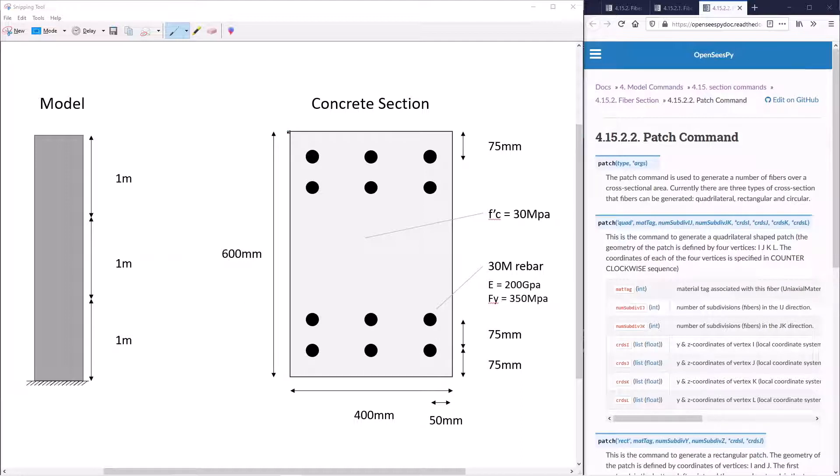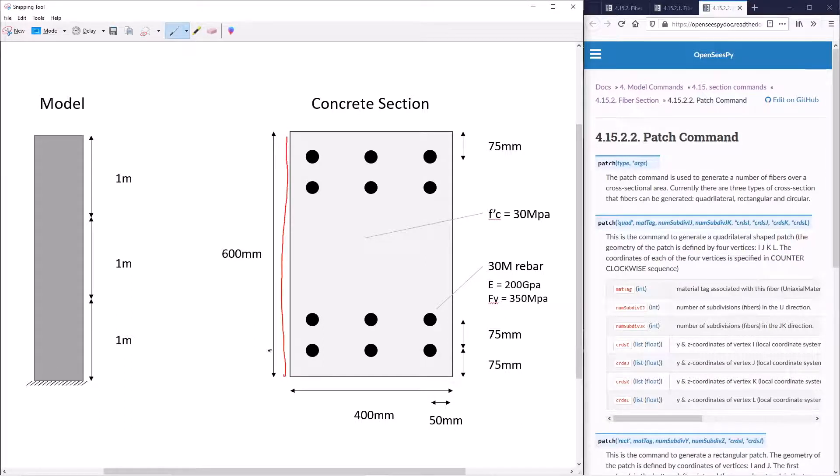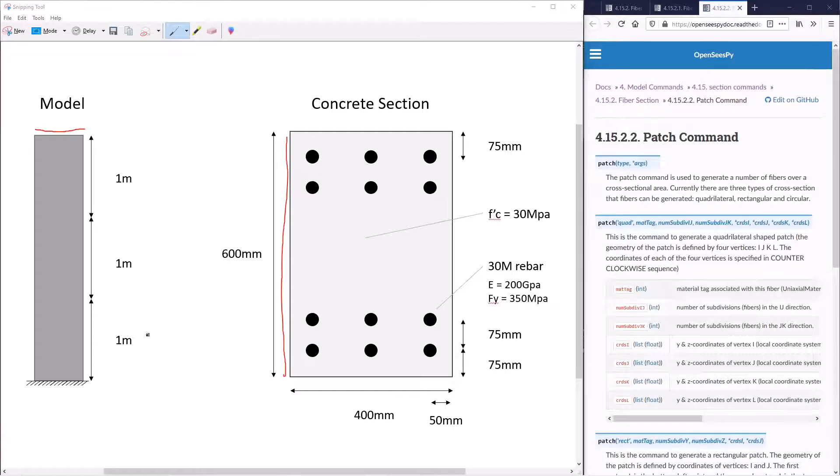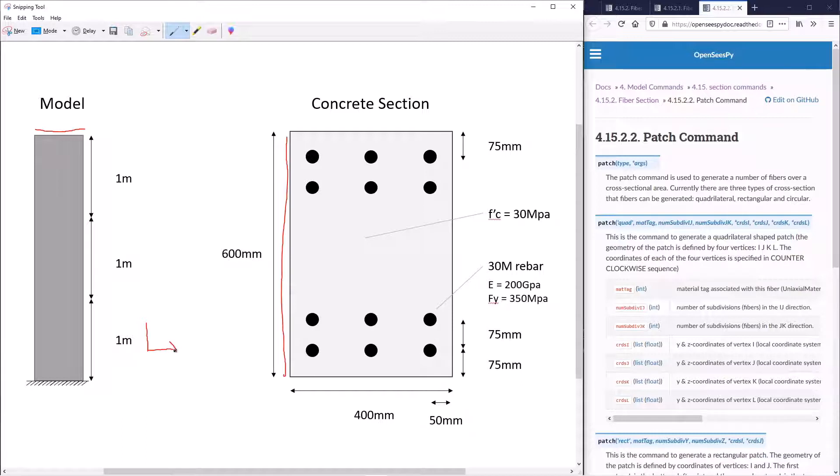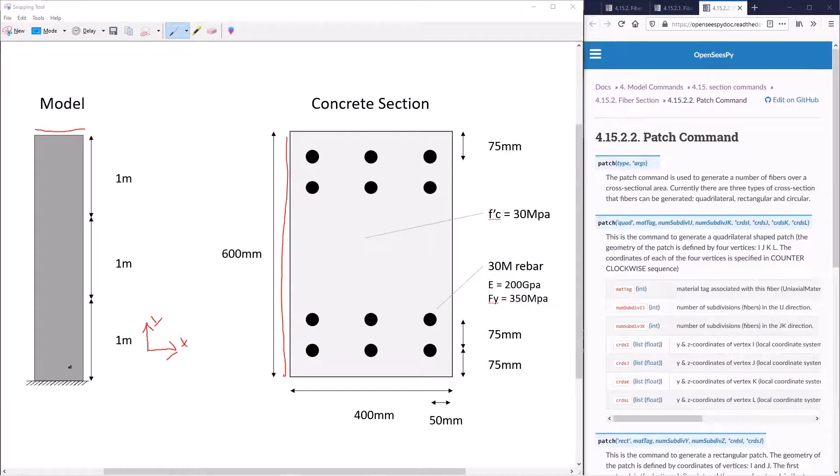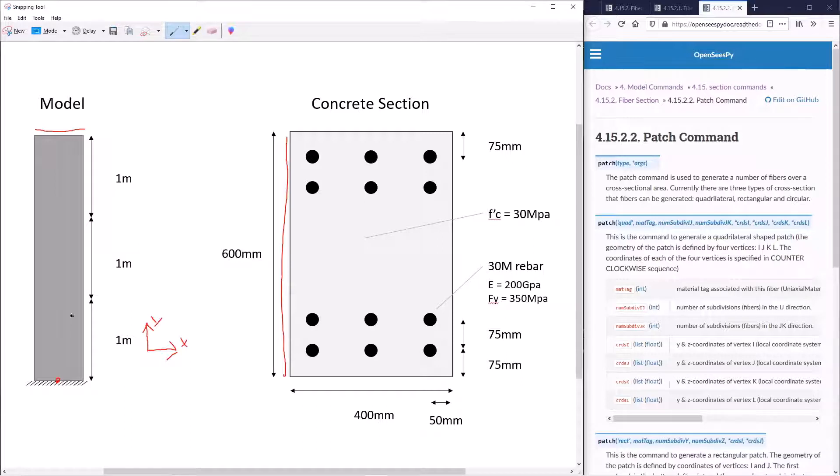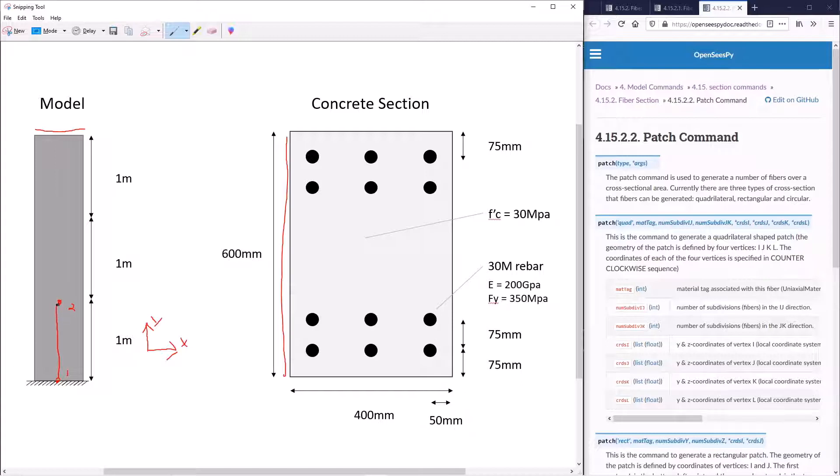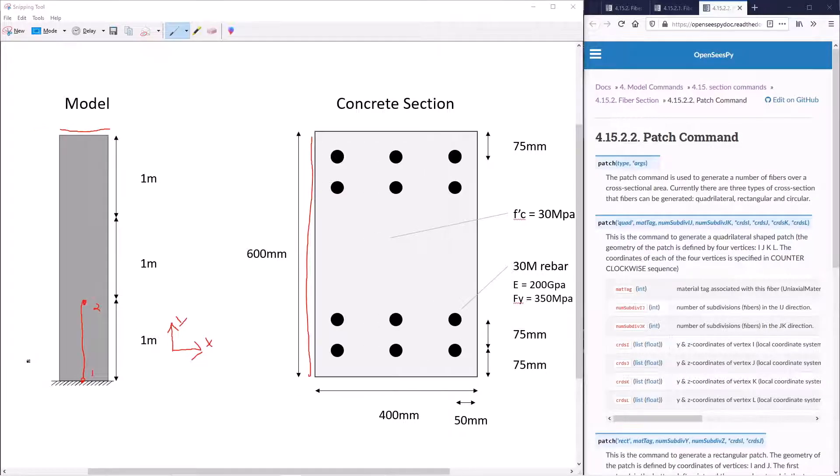For reference, we'll highlight the edge of the concrete section and where it corresponds to the global coordinate system. The global coordinate system for our model will be defined as follows: x will be to the right and y will be upwards. We'll now consider the local coordinate system for an element that spans between node 1 and node 2 of our model.